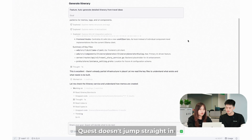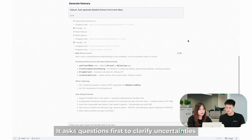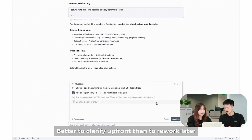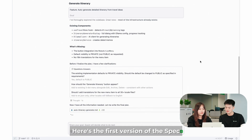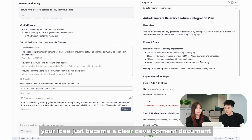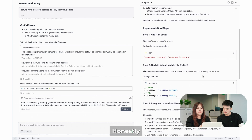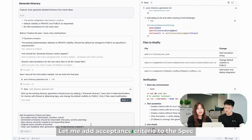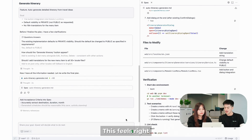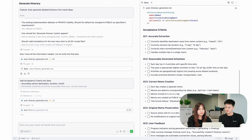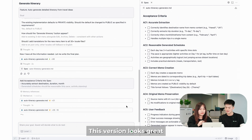Quest doesn't jump straight into coding. It asks questions first to clarify uncertainties. Better to clarify upfront than to rework later. Here we have the first version of the spec — your idea just became a clear development document. Honestly, this would have taken me at least half an hour to write. Let me add more acceptance criteria to the spec. This feels right. No need to write code; you are just talking to edit the spec. This version looks great — let it run.